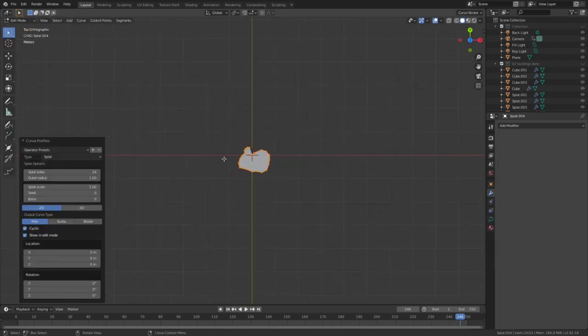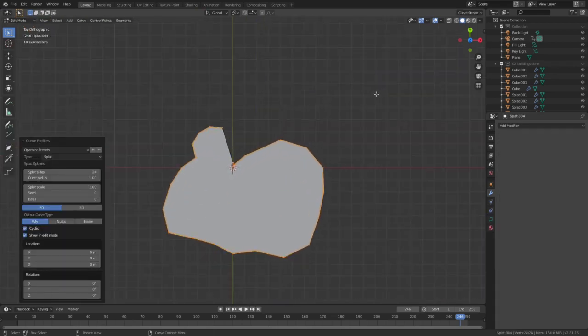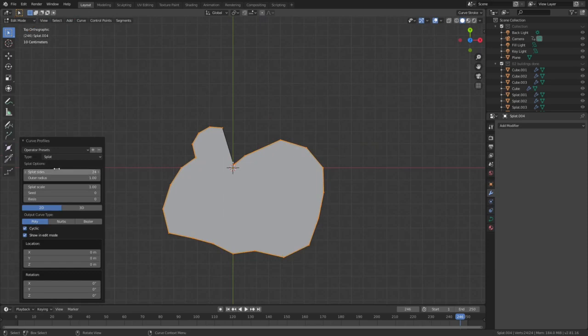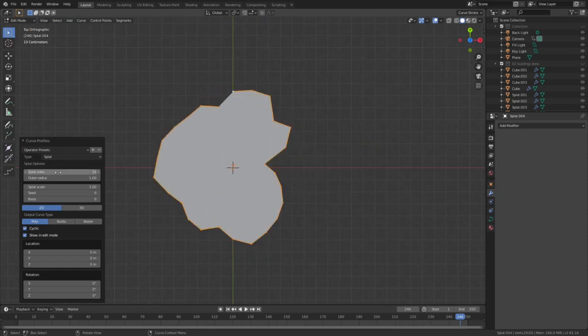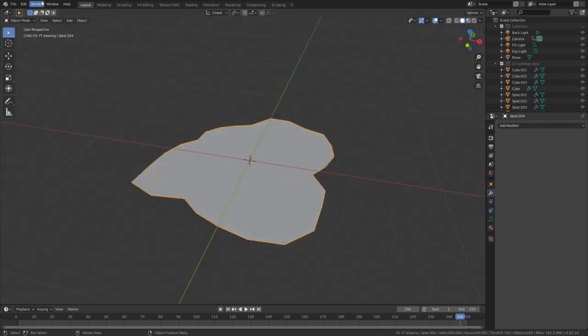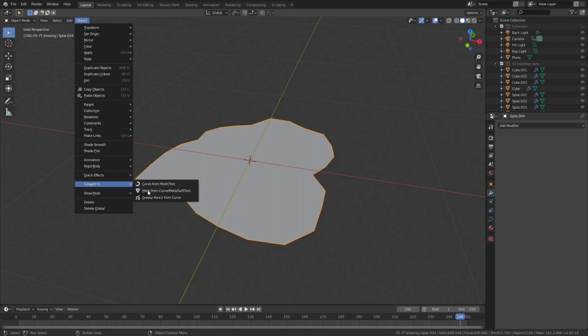Finalize your shape, but in Object Mode. Convert immediately to Mesh before you set modifiers loose upon it.